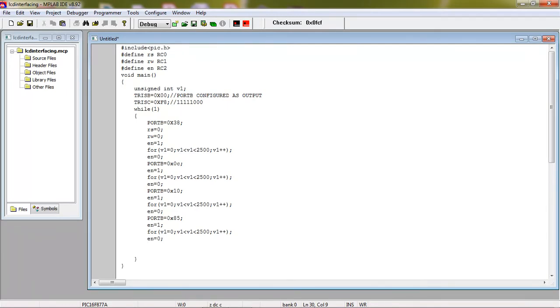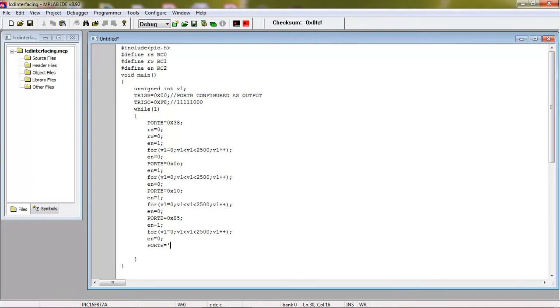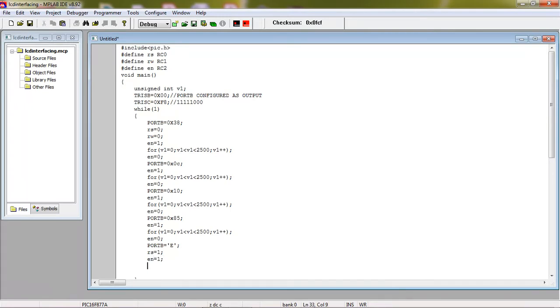But after doing all this initialization, you have to pass your text now. So for passing text, again the same data lines. So you need to take port B data lines. But you need to change your control pin RS control pin logic to one. And enable high to low. This is the common process.